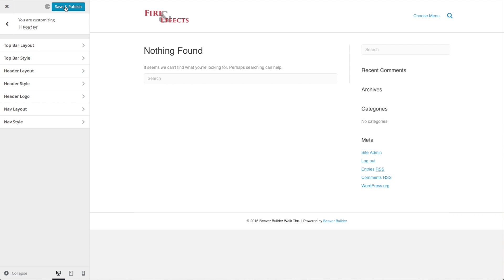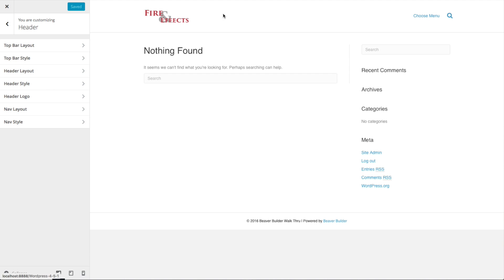Let's go ahead and save that change by clicking Save and Publish at the top. This logo is 150px wide by 50px tall. The size of the logo that you upload is going to have an effect on the size of your menu and header section, so do keep that in mind.